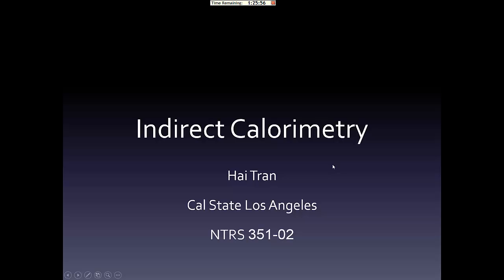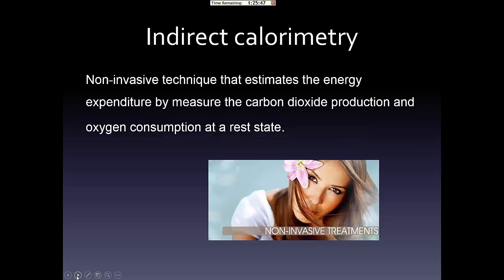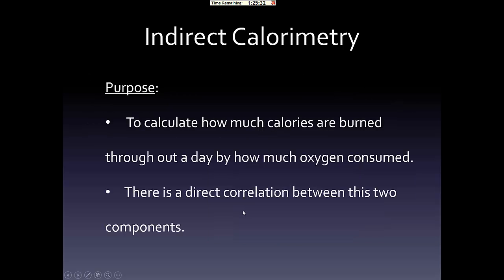From Nutritional 351, Section 2, I'm going to be talking about Indirect Calorimetry. It is a non-invasive technique that estimates the energy expenditure by measuring the carbon dioxide production and oxygen consumption at rest. By calculating this energy, we can correlate these two components to measure how much energy is being burned during a day.